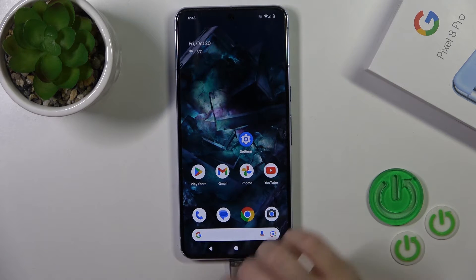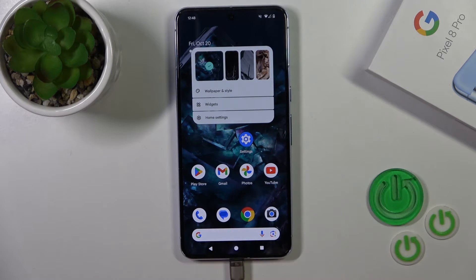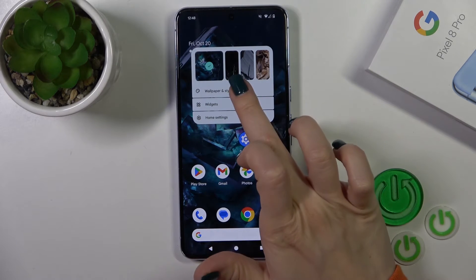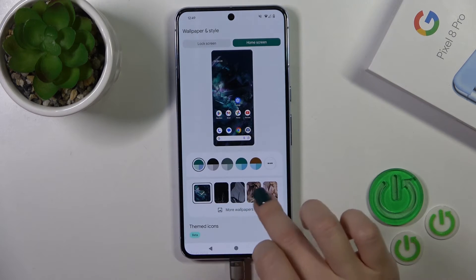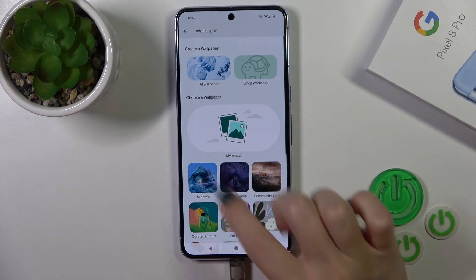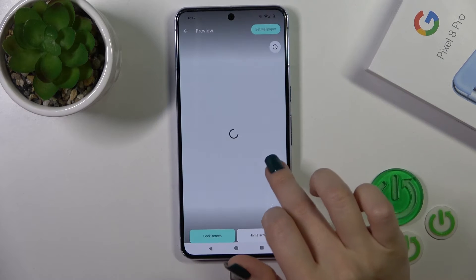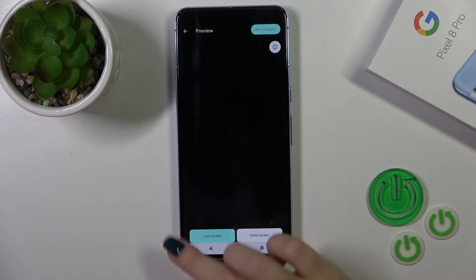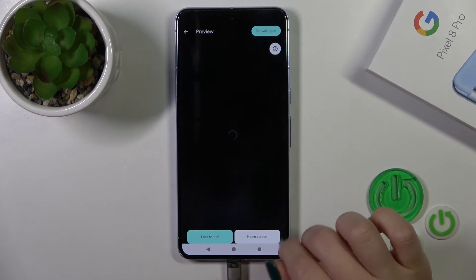Also, there's one more way to do that. Just hold the home screen with your finger for a while, then tap Wallpaper Style. You can use the More Wallpapers section here and select one for your lock screen.